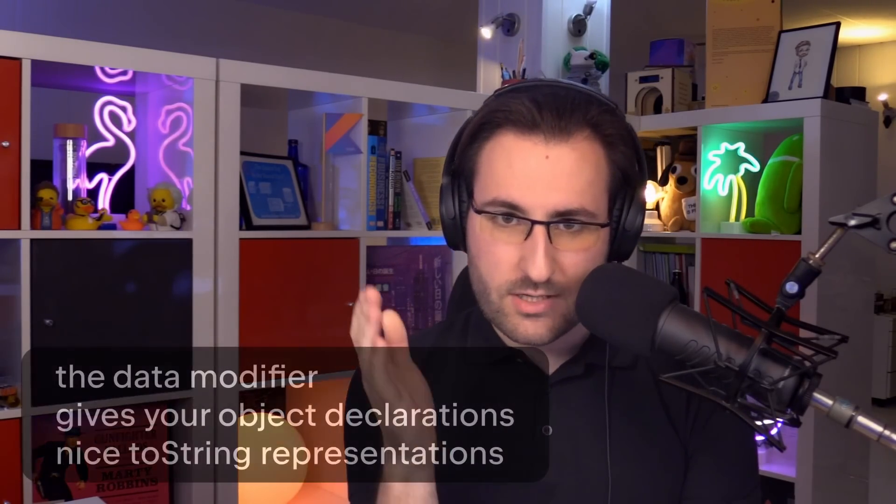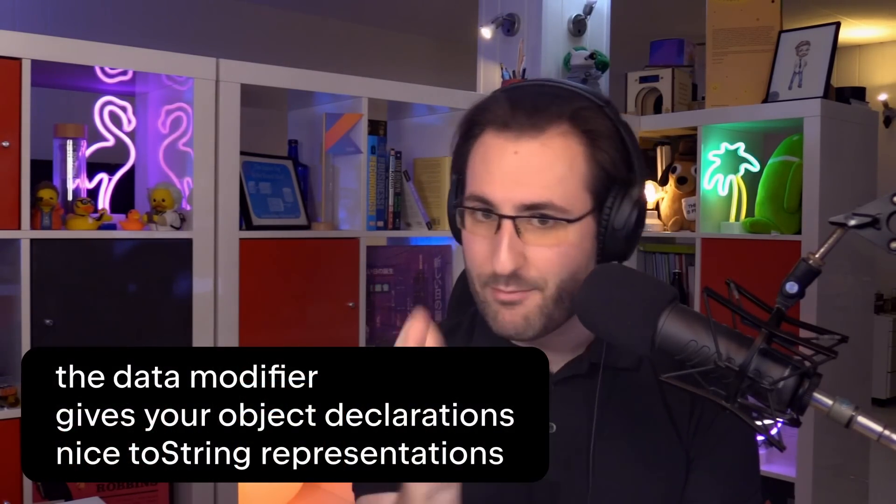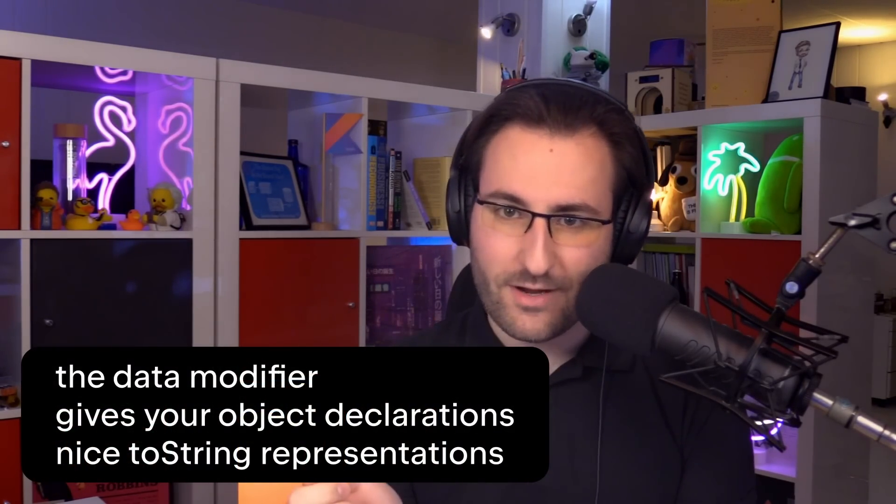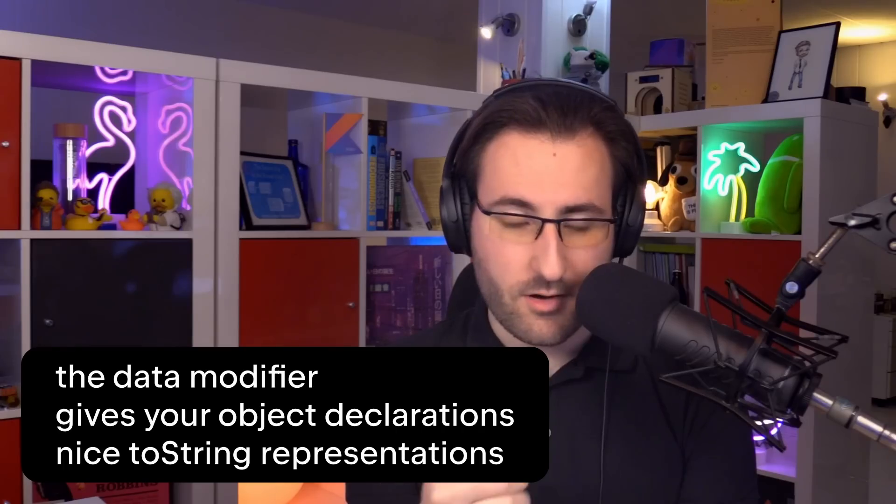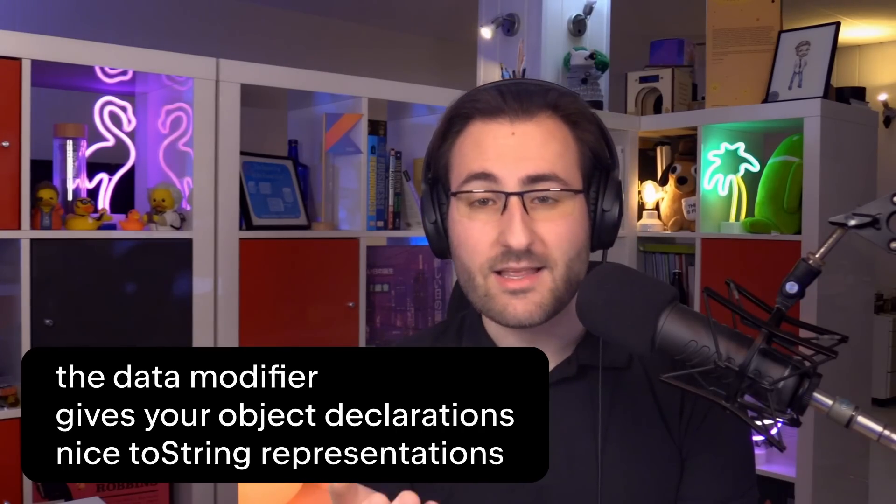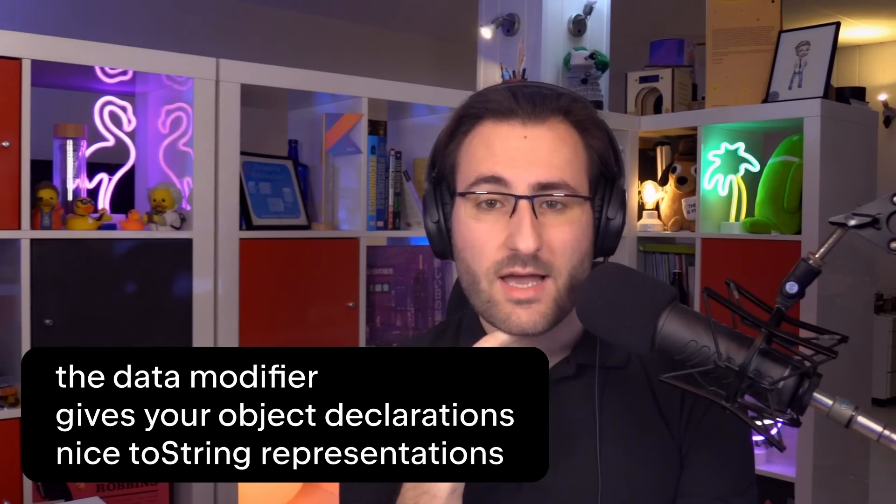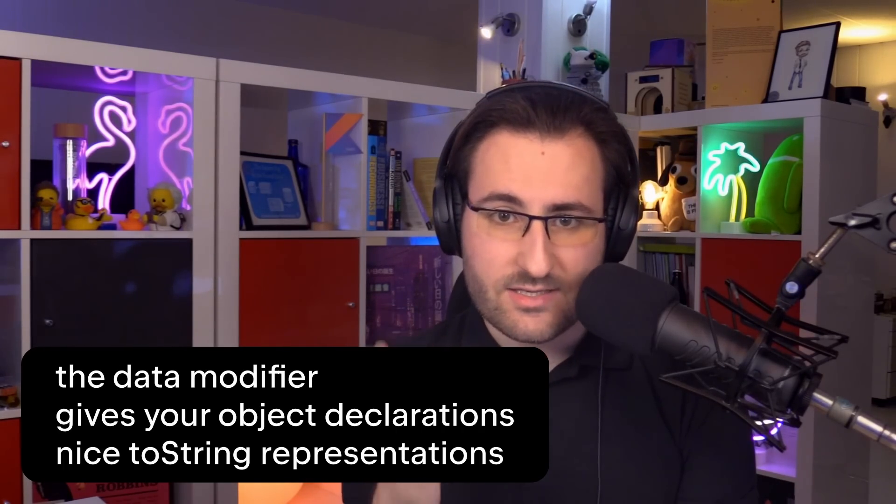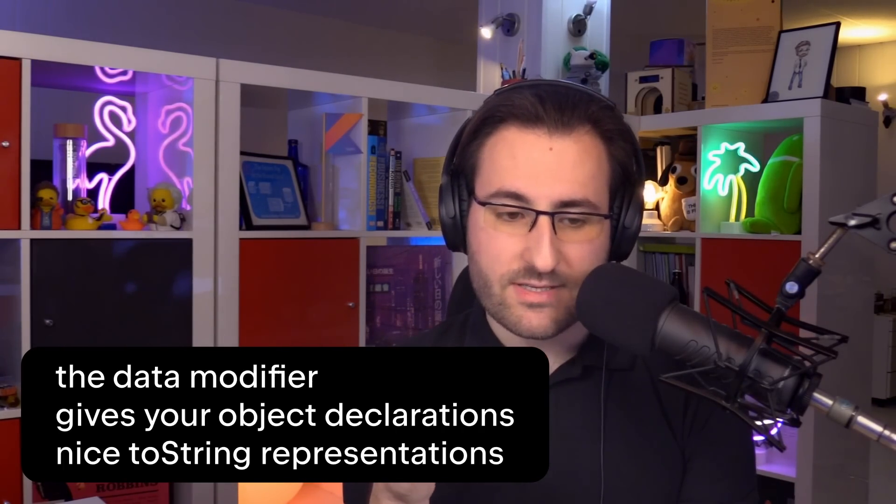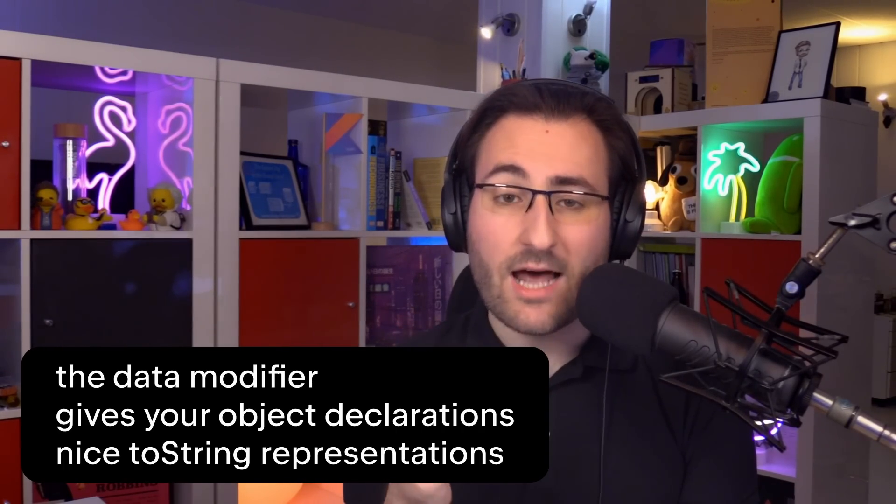So to recap, in the not too distant future, when you have an object declaration and you want to make sure that it looks nice and tidy as a string, you can simply slap on the data modifier like you're already used to with data classes. And you just get that simple string representation right out of the box. For now, we're aiming to introduce stable support for data objects in Kotlin 1.9, which means you have plenty of time to thoroughly try them out.